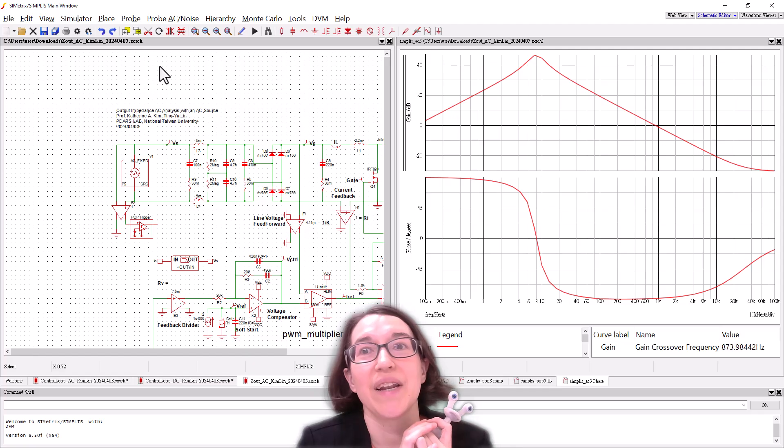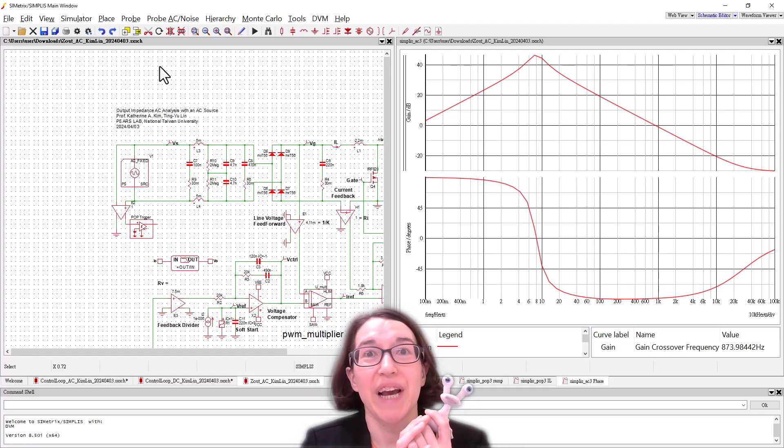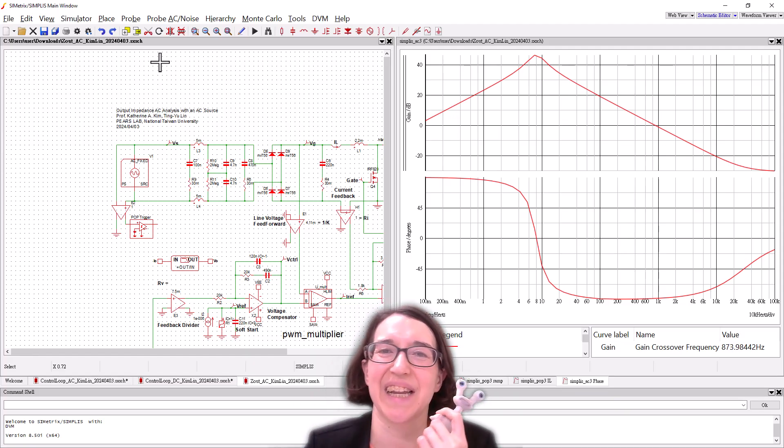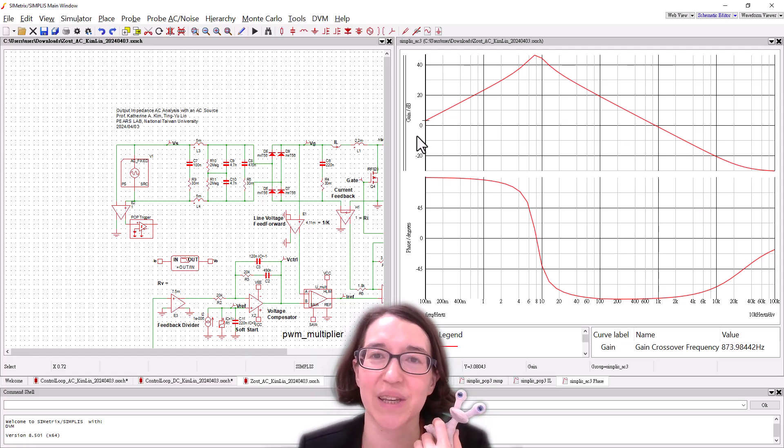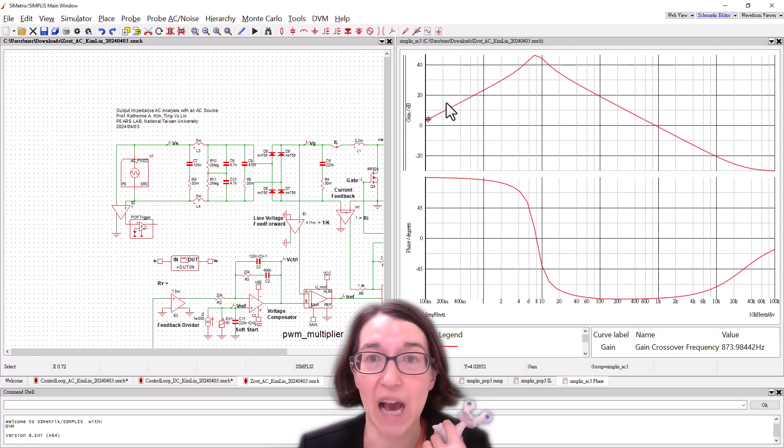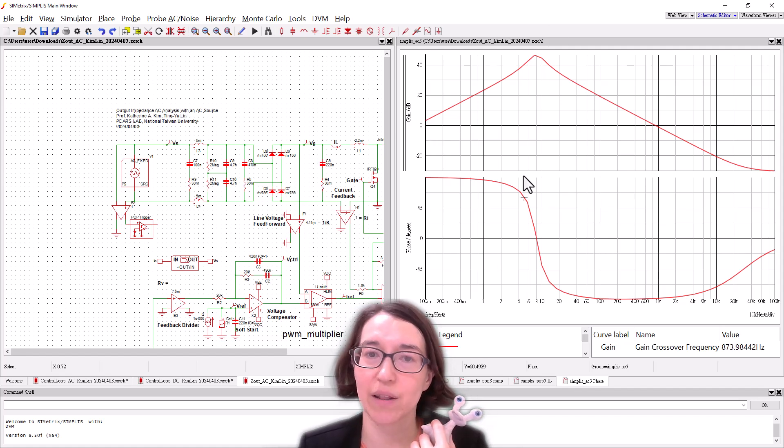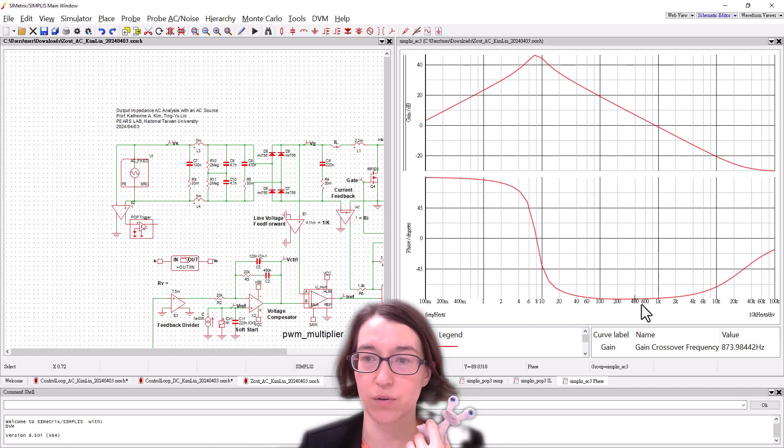And here we have the plot and this is the Bode plot of the output impedance and the phase shown here.